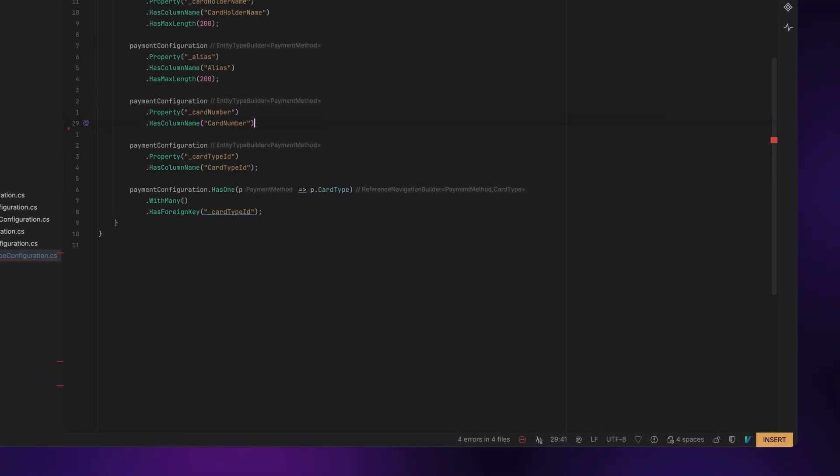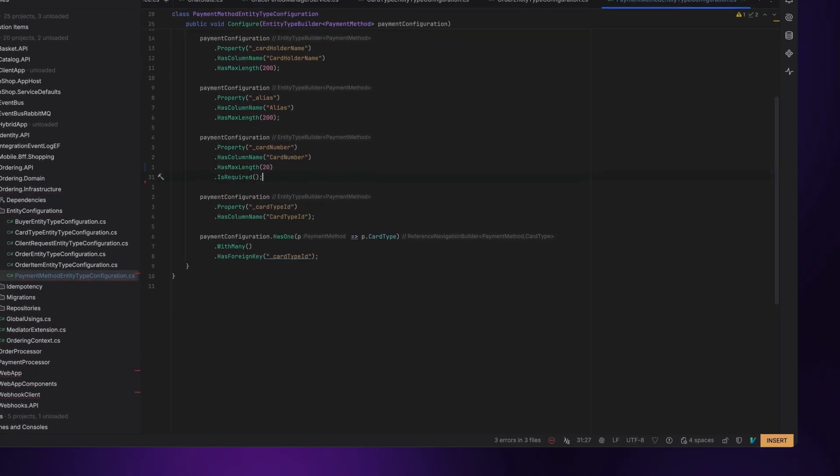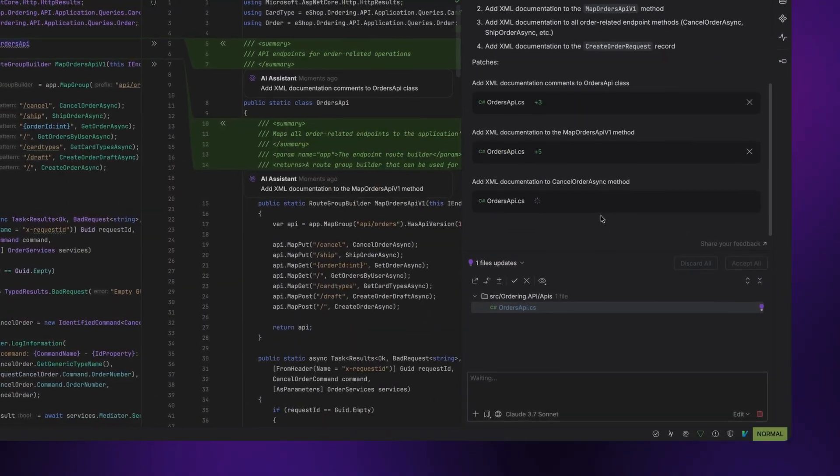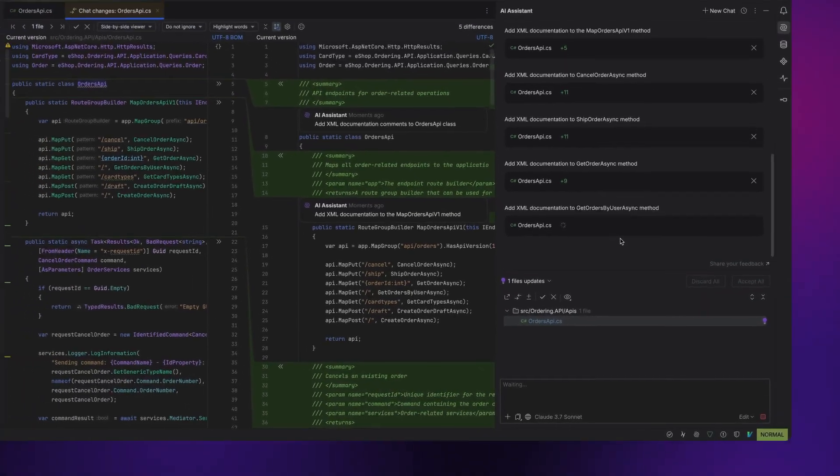You might have heard about JetBrains AI Assistant, our AI plugin for Ryder and other JetBrains IDEs. Just recently we launched a pretty big update to AI Assistant, and I want to walk you through how to use it in Ryder so that you can be as productive as possible.